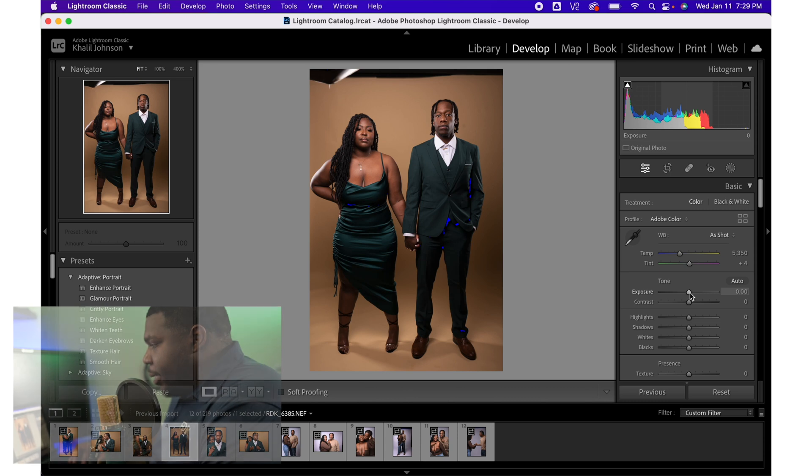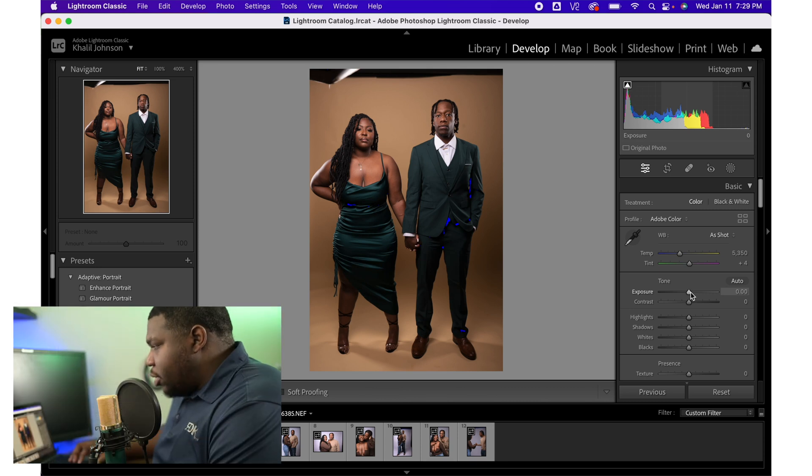What's going on family? Real quick, I'm about to show you how to create a spotlight effect right in Lightroom. I'm going to apply a real quick edit on this photo.